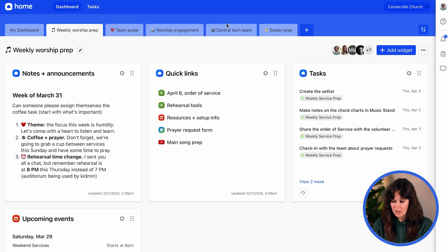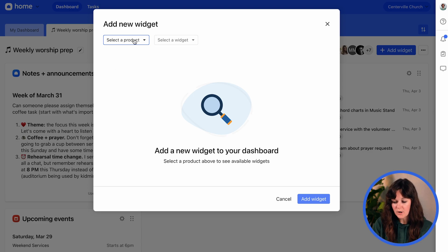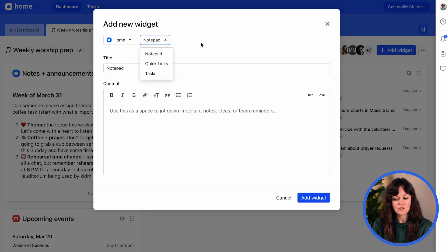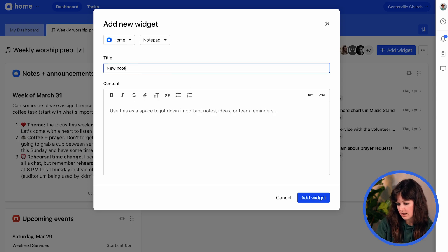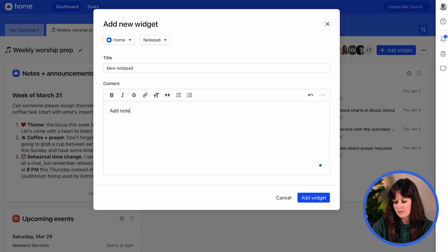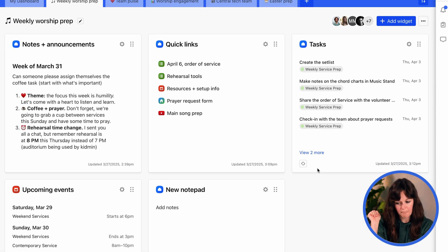To create that widget, you can click Add Widget, select a product, go to Home, click the Notepad, change the title however you want it to be, add notes, click Add Widget, and done — there's your new Notepad widget.